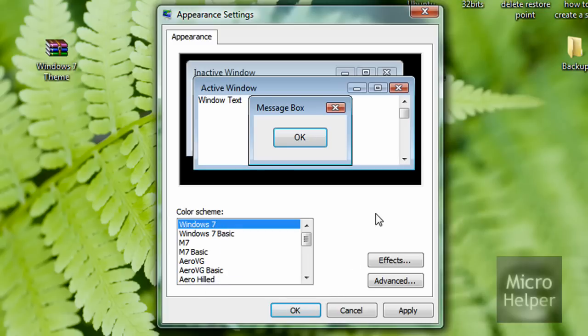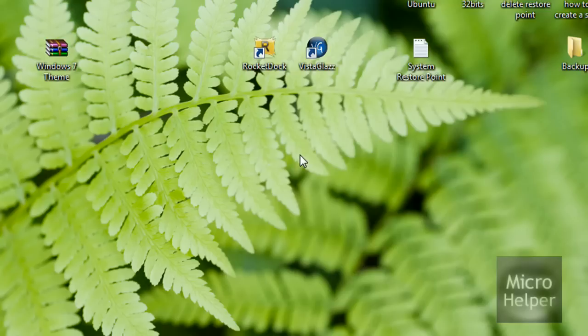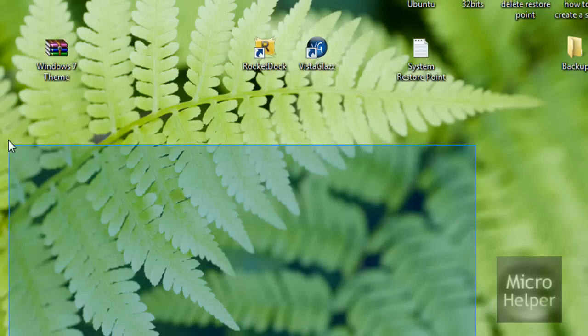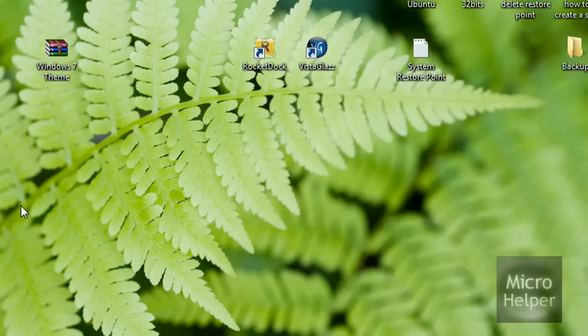So that's how you install custom themes on your computer for any kind of Windows Vista, except Home Basic. That's how you put in custom themes on your Windows Vista operating system machine. So rate, comment, subscribe, goodbye.